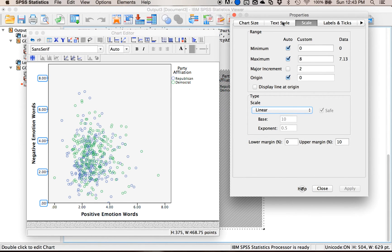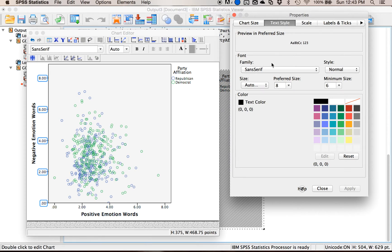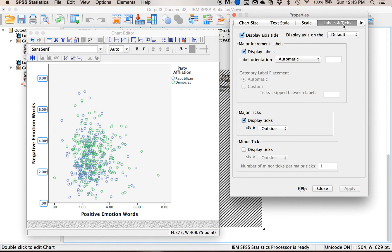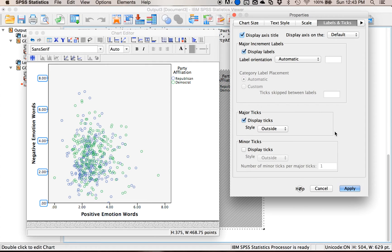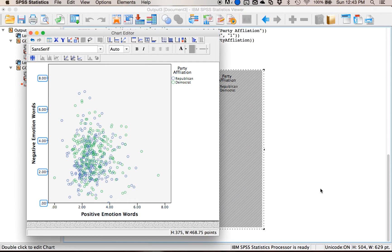Then I could change the font of the size. Labels and ticks is where I can turn on and off the axis label. So if you forget to turn on the axis label this is a good place to turn it on to get the axis label. I don't really want to do any of that stuff so I'm gonna leave it alone.